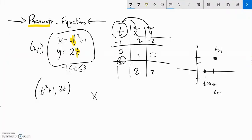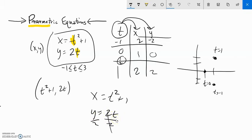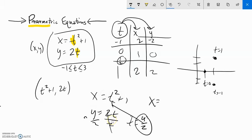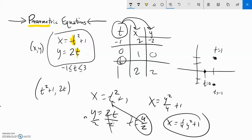Let me think about that algebraically. x equals t squared plus 1, y equals 2t. I could take the y equation and solve for t: divide both sides by 2, so t equals y over 2. Plug that into the x equation: x equals y squared over 4 plus 1, which is the same as one-fourth y squared plus 1 — a parabola on its side. The parametric form lets me bring in a third variable controlling the other two, like time or amount of food versus populations.